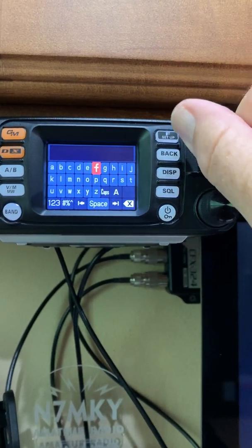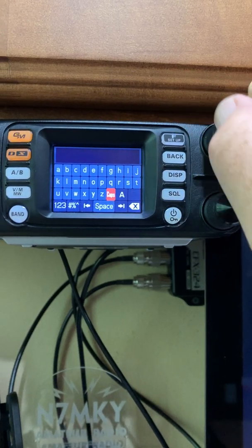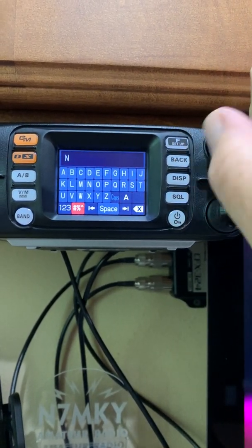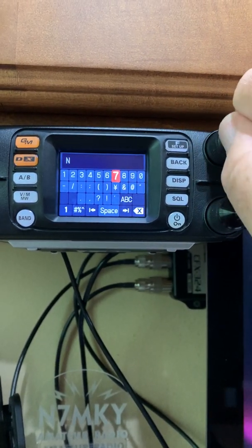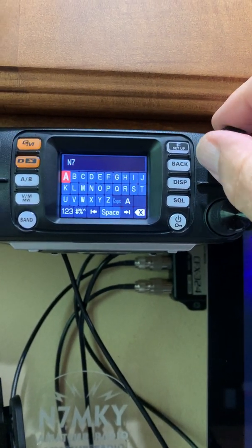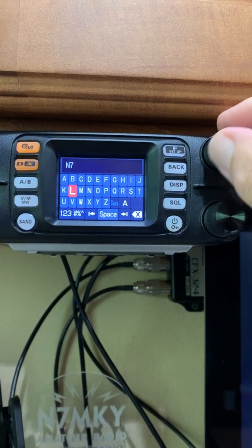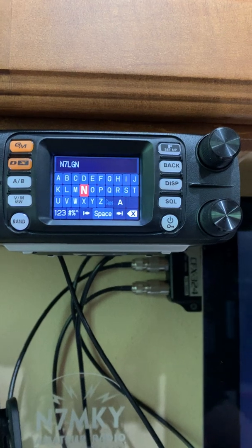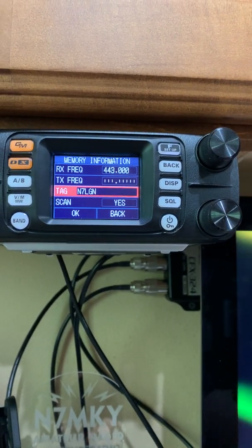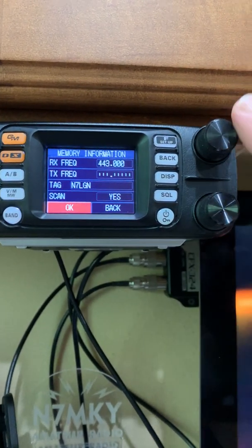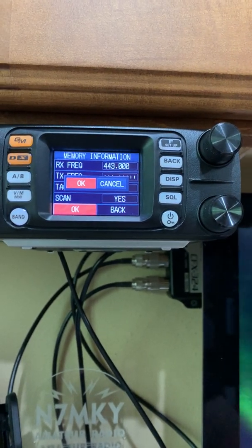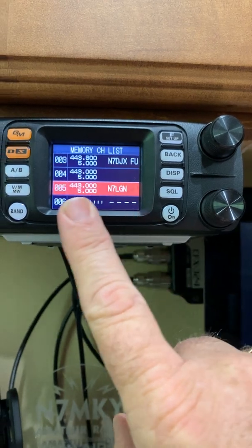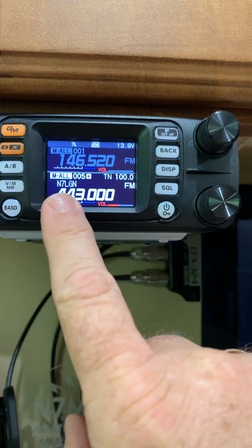Now you can edit — go down to tag and then use the dial to name your channel. We'll go to caps, then to numbers: seven, back to the alphabet and put in L, G, N. Once everything is selected, press and hold the enter button and now it's tagged. Go back down to OK, and as you can see here it shows N7LGN. Now if I go back, I have my tag and my frequency.